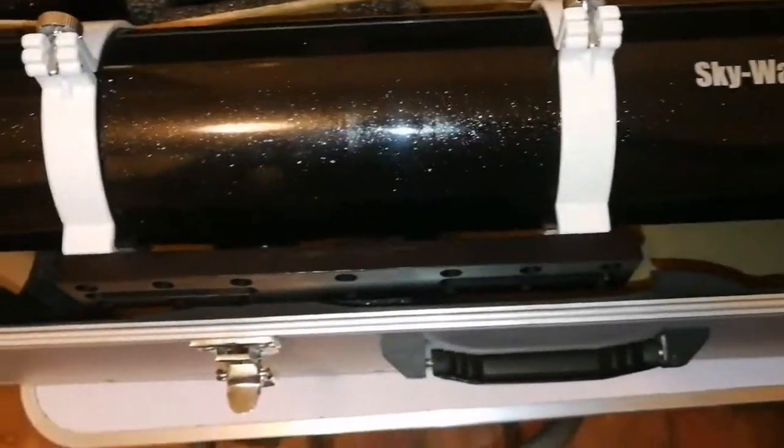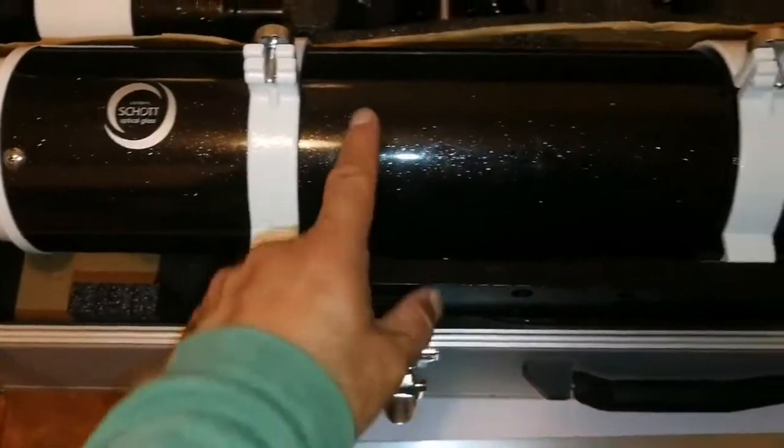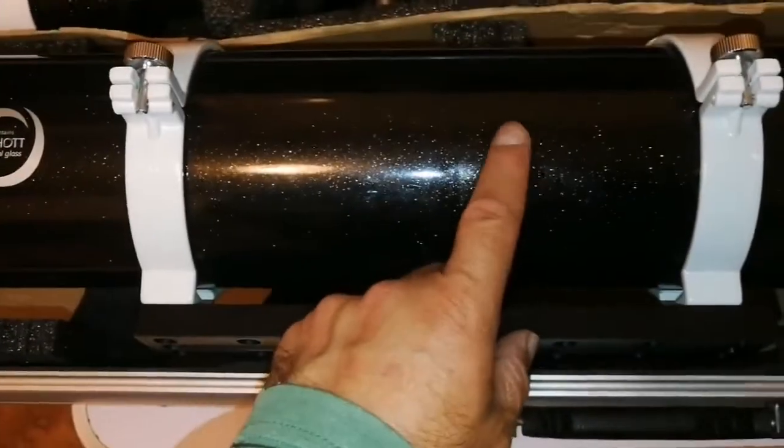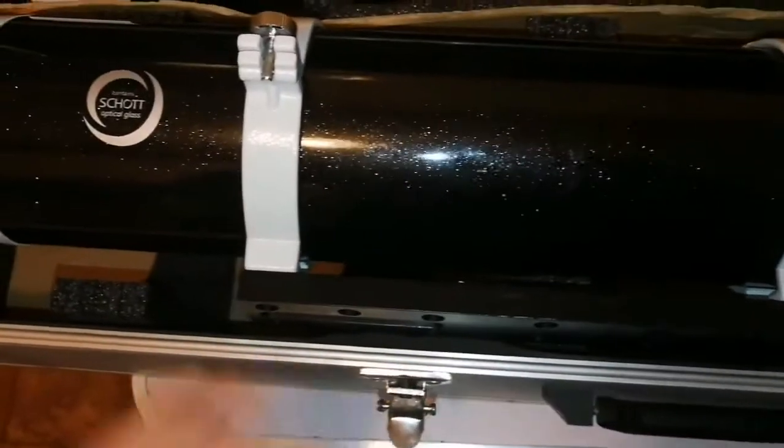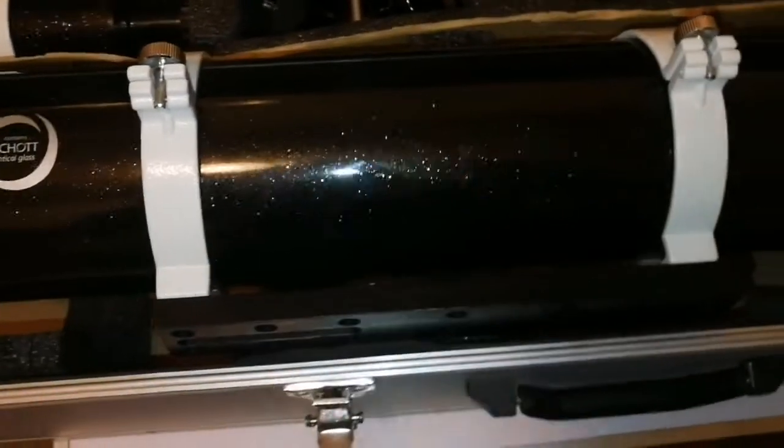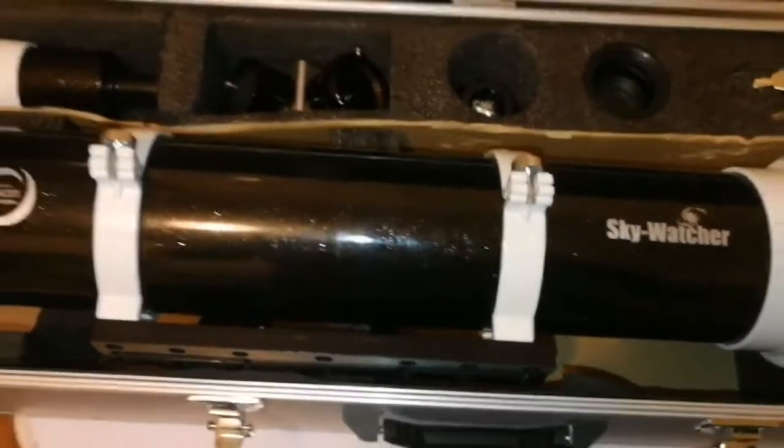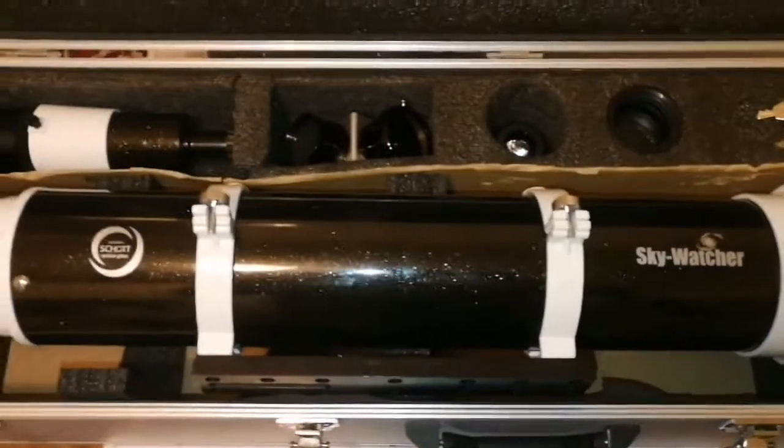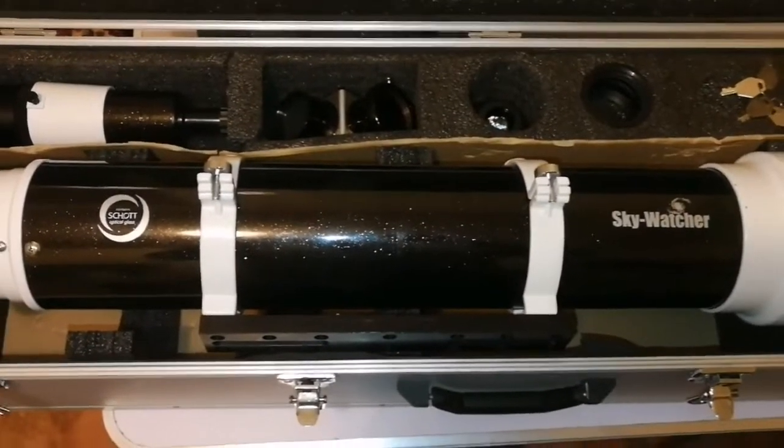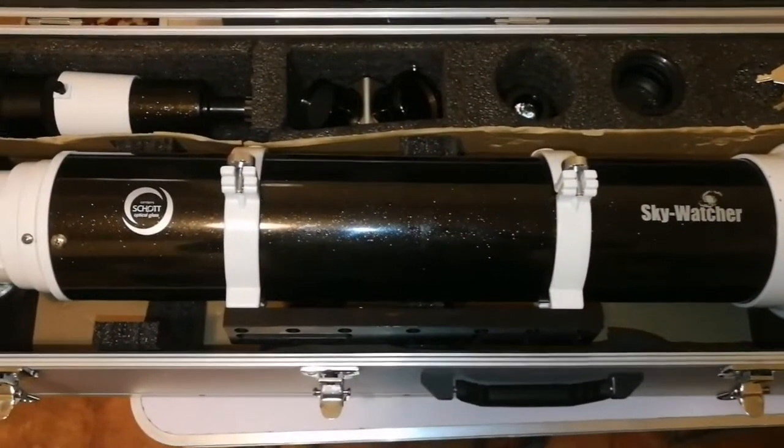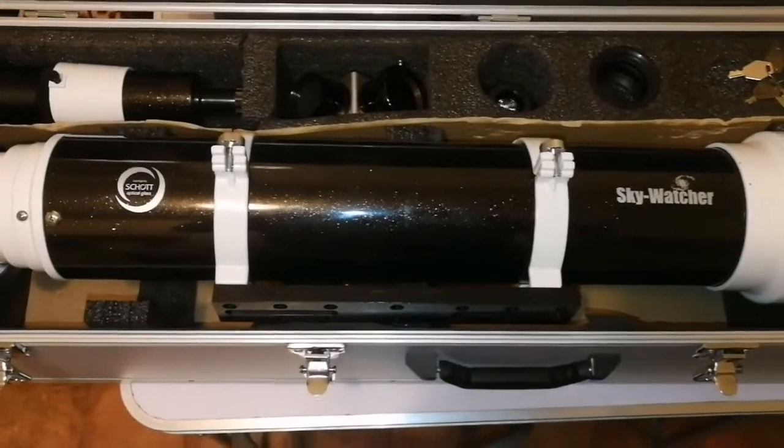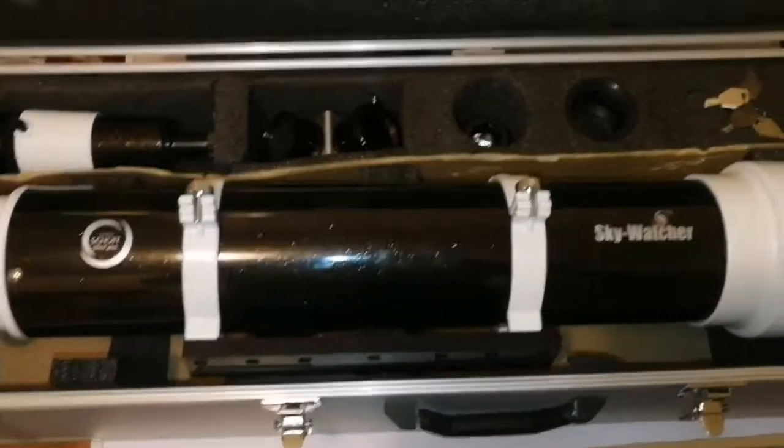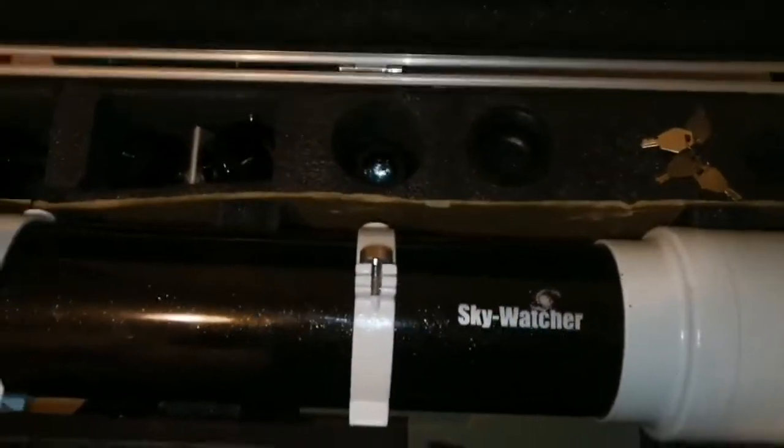This is called the Black Diamond—black is black, but at the same time it has glitter, so it's a beautiful, lovely telescope. Apochromatic, and we'll be using it for planetary observations and even astrophotography with that field flattener.